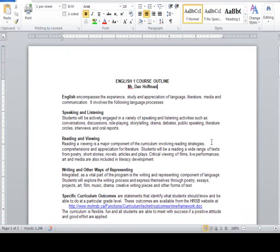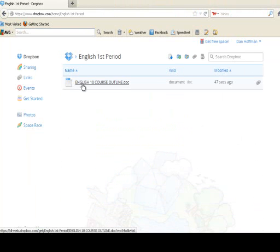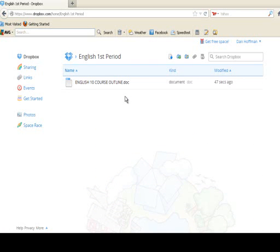Once I've done that, what I have saved on my computer is now located on the internet. Here we are up on the internet — it says 'English First Period.' I click on it and you'll notice the document is now located up there automatically. So if I want to, I can go to another building, another school, another country and download this assignment. If you're a teacher, you can also create a public folder and enable your students to gain access to it so they can drop off their work.